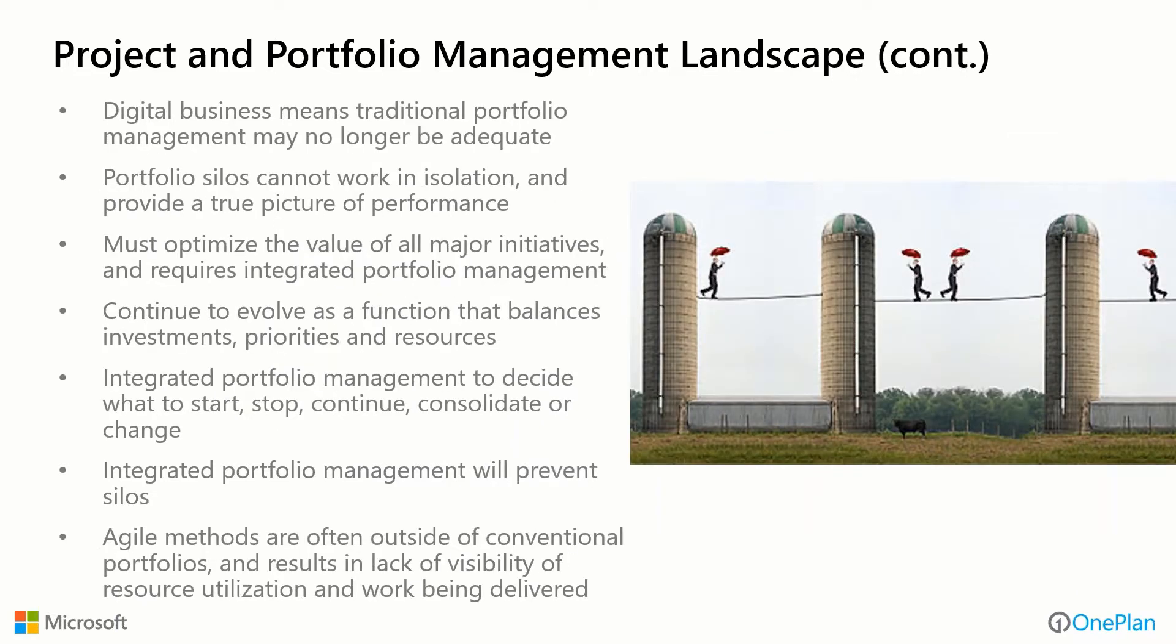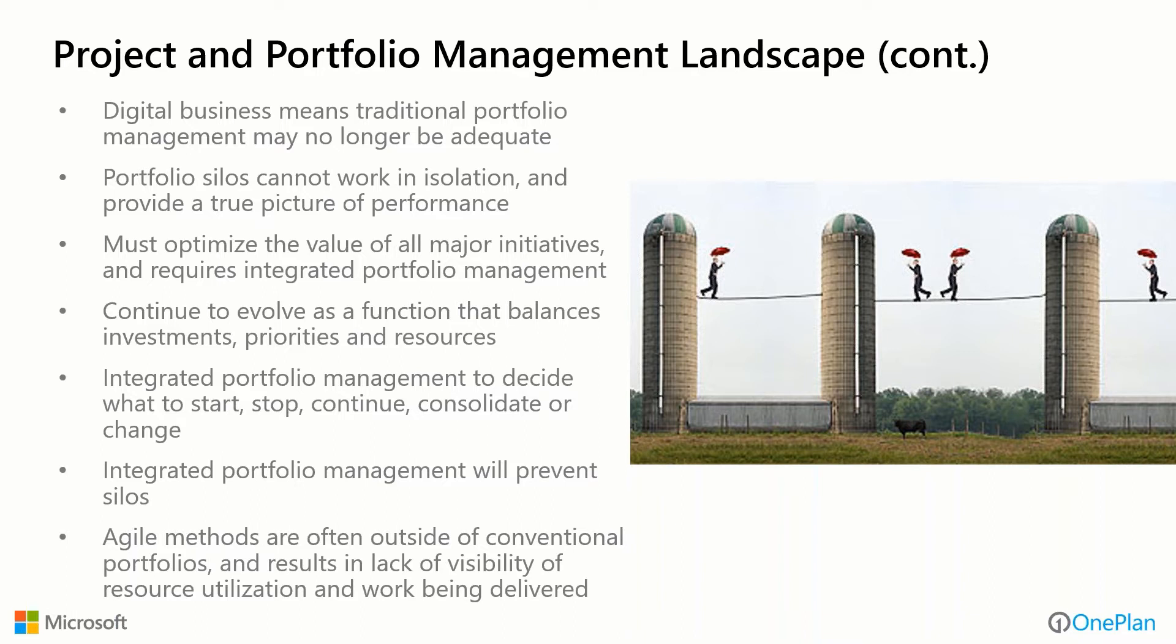In the digital business landscape, traditional portfolio management may no longer be adequate, and portfolio silos cannot work in isolation and provide a true picture of performance. We need to optimize the value for all major initiatives, and that requires integrated portfolio management. It needs to continue to evolve as a function that balances your investments, your priorities, and your resources. Integrated portfolio management will prevent the use of silos or siloing of information.